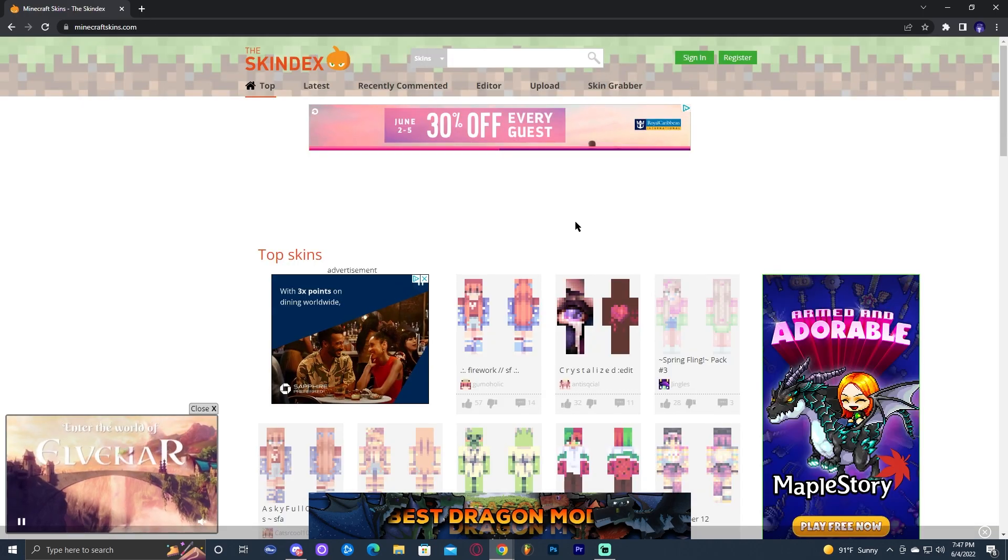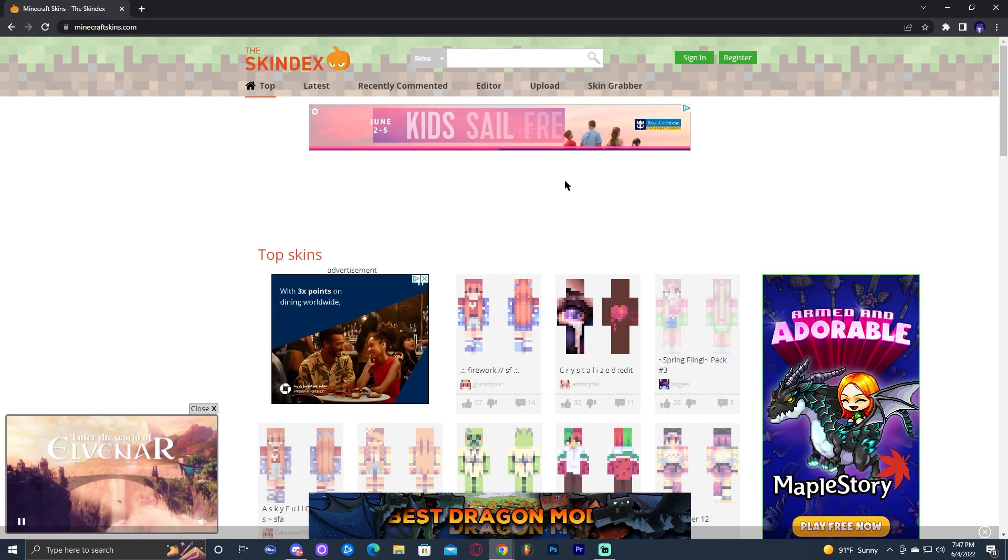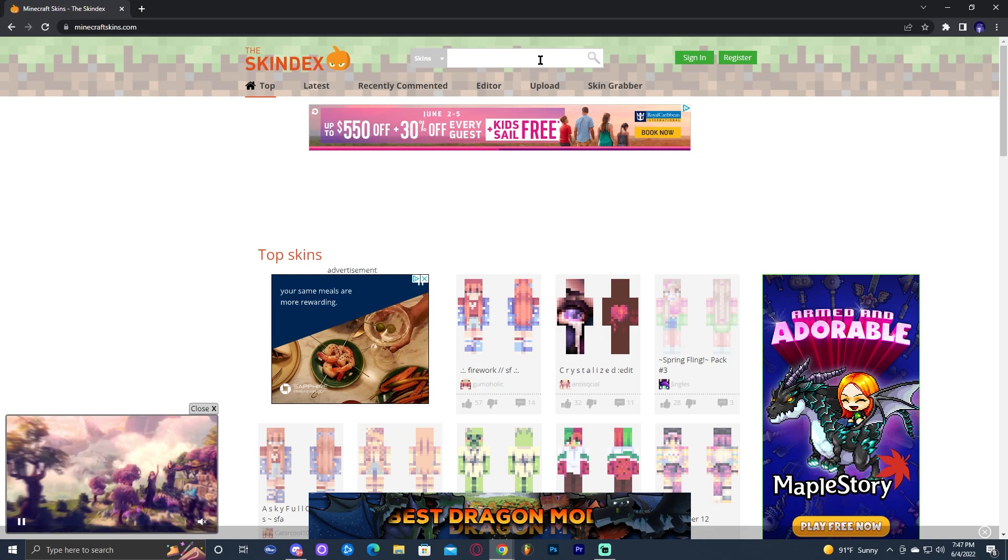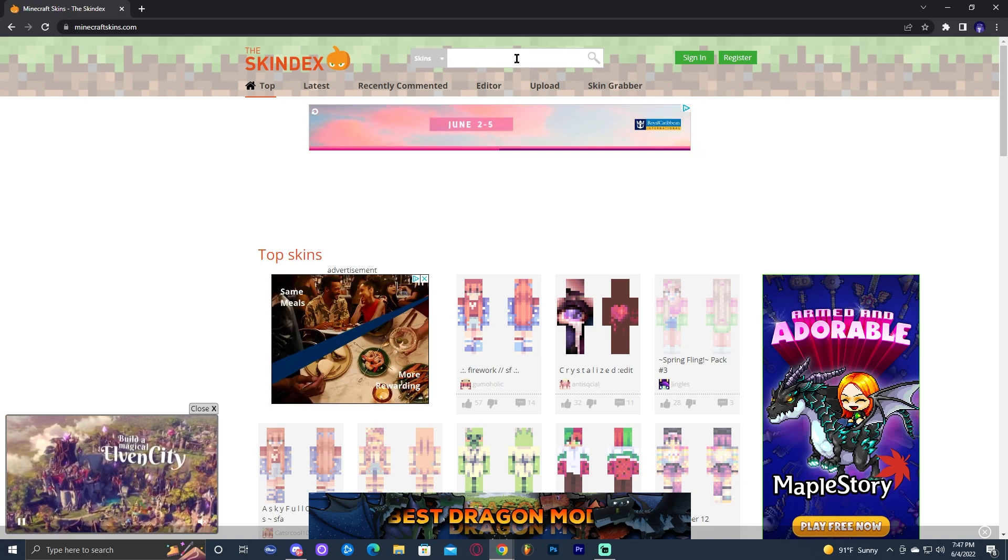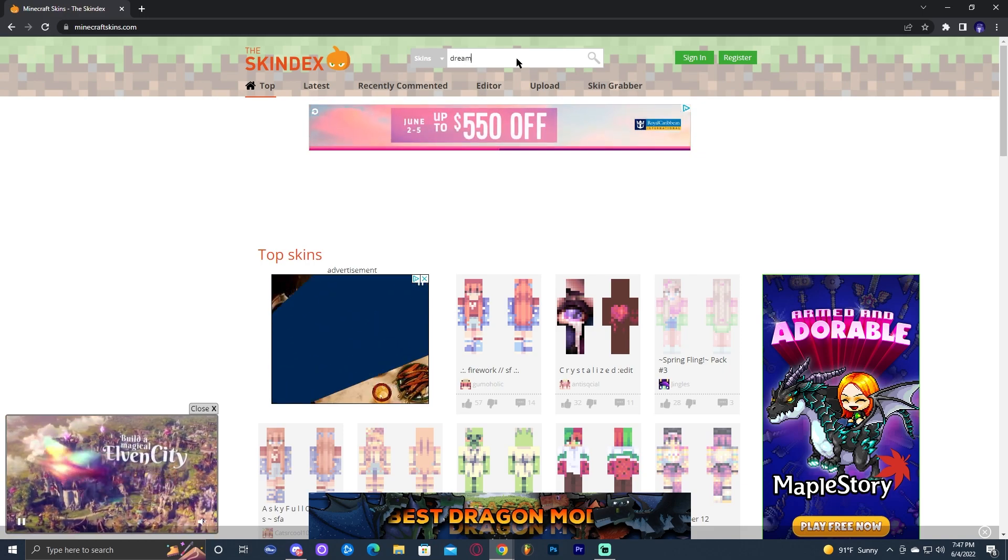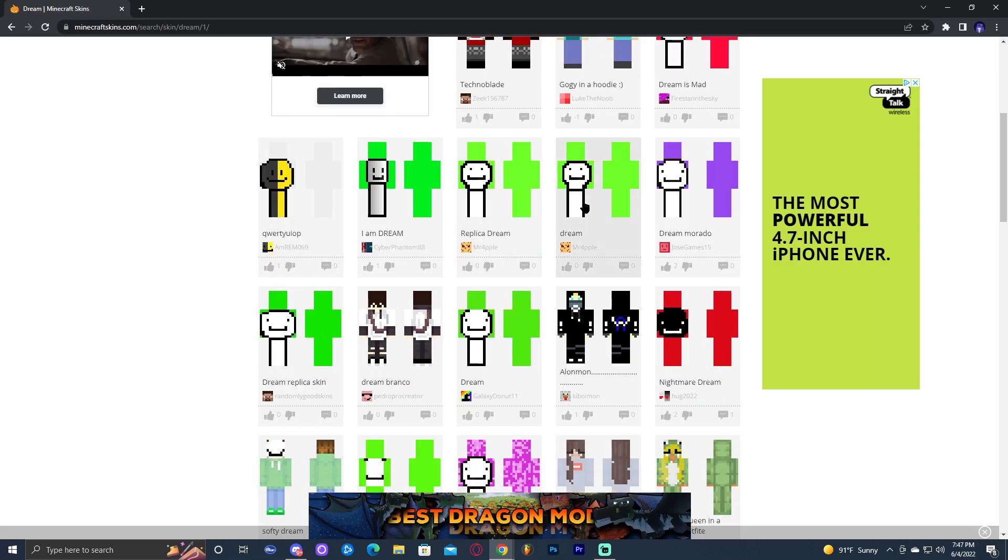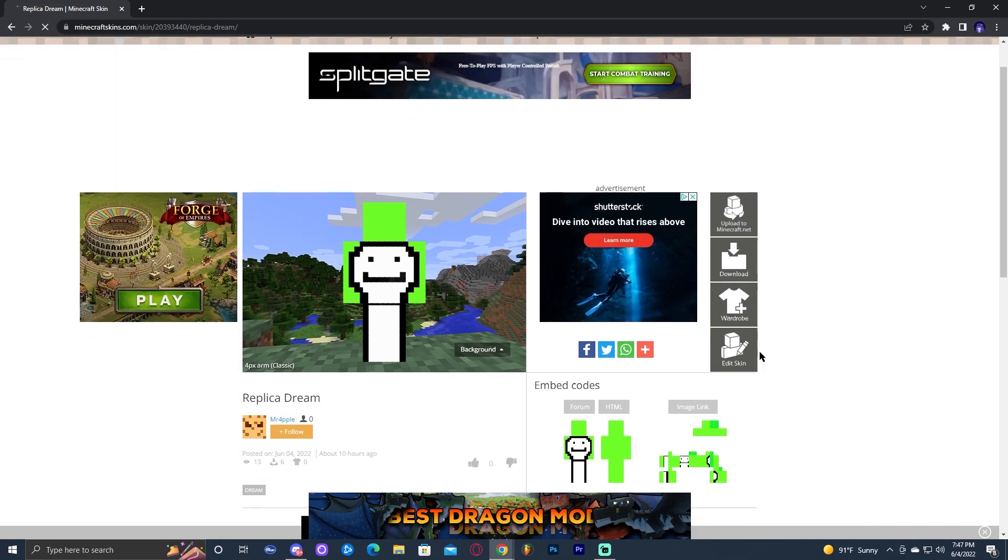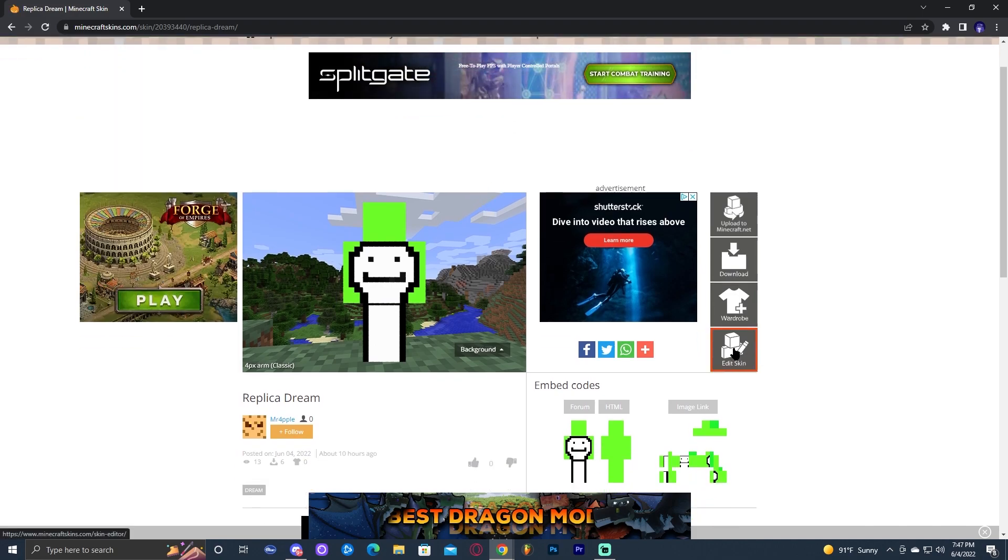And not only can we create our own skins, but we could also edit famous skins. Let's go ahead and search for Dream skin. As we can see, we have Dream skin right here. And once we click on the skin, we could go ahead and click on edit skin. As you can see, it brings us over here to the editor where we could edit the skins.